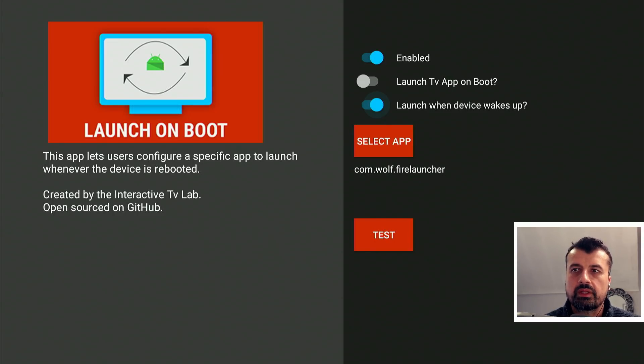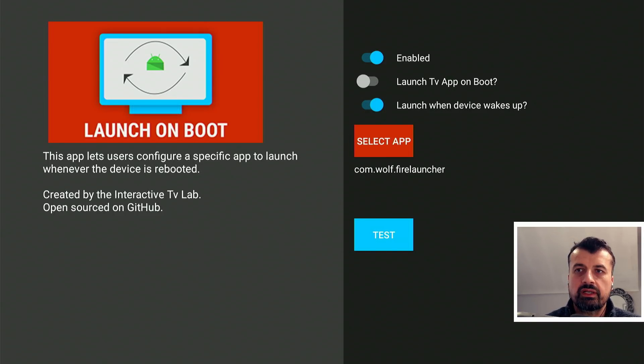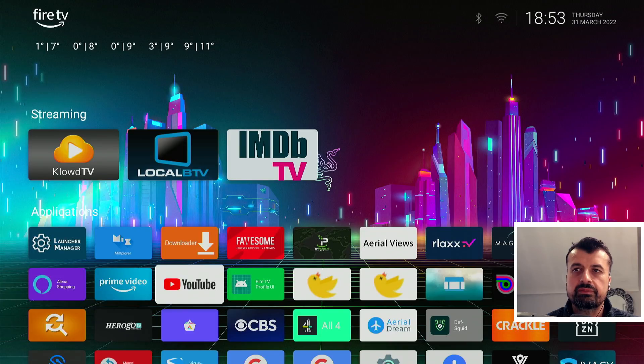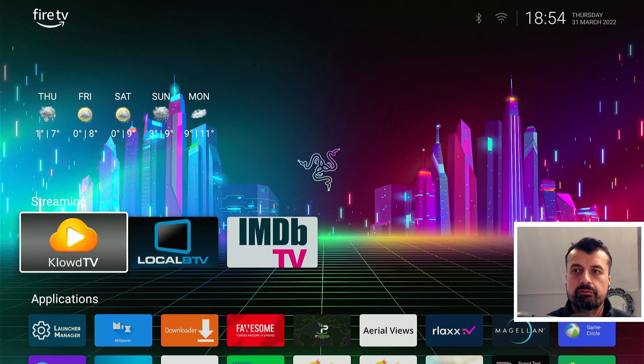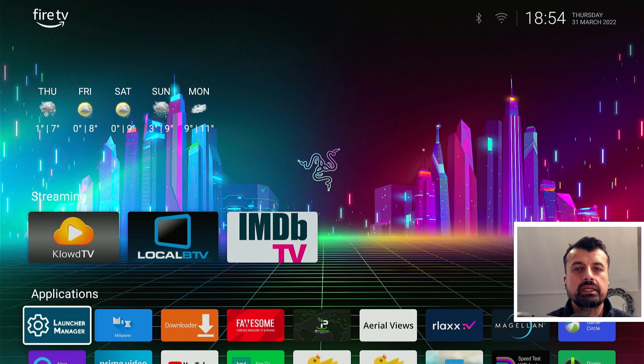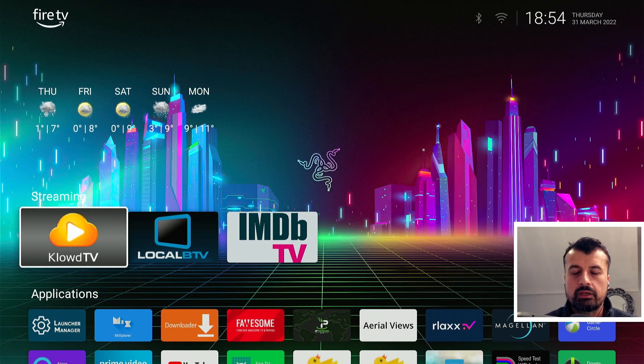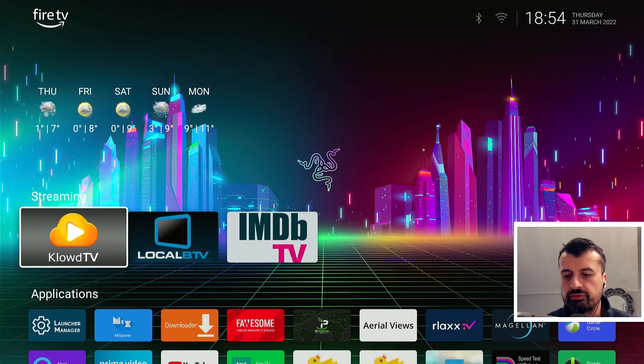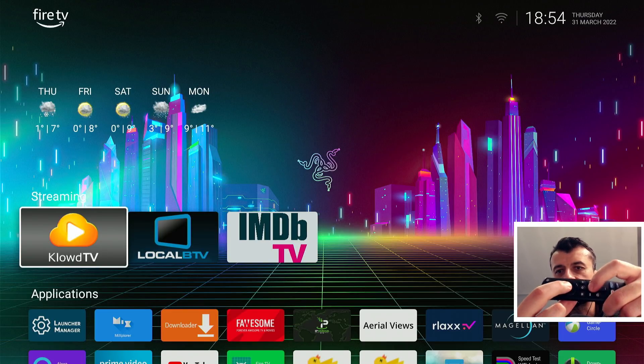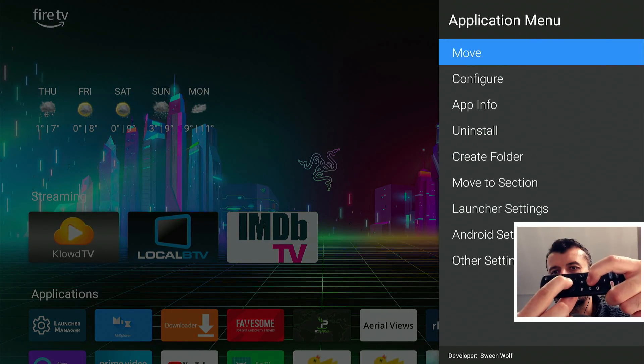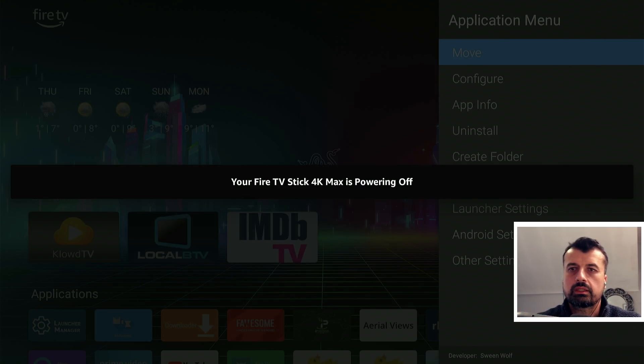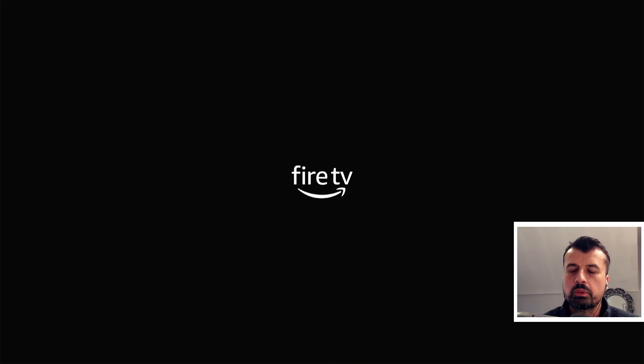So I'm going to leave everything as is. And in fact if I click on test, this will just confirm that it is using the right application and we can see it'll boot up directly into the Wolf Launcher. Now of course the real test is to actually restart the device. So if I hold the play and the select buttons together for about eight seconds, that will reboot the device and let's see exactly what happens when the device restarts.